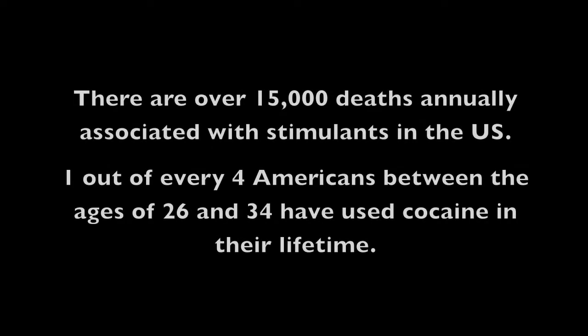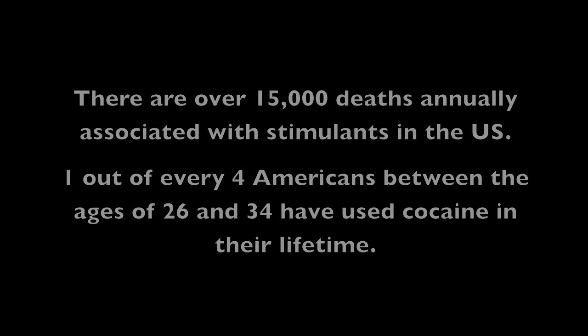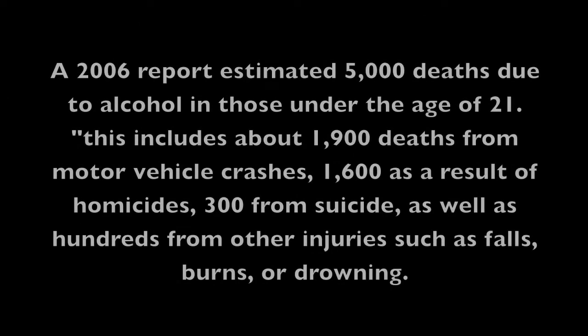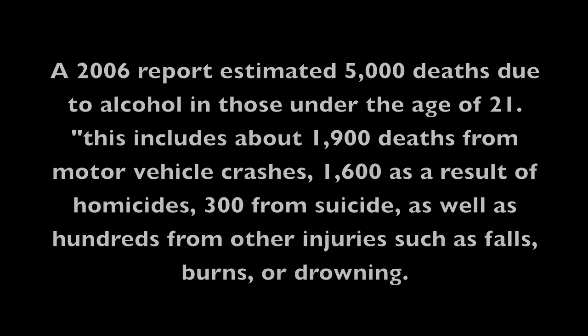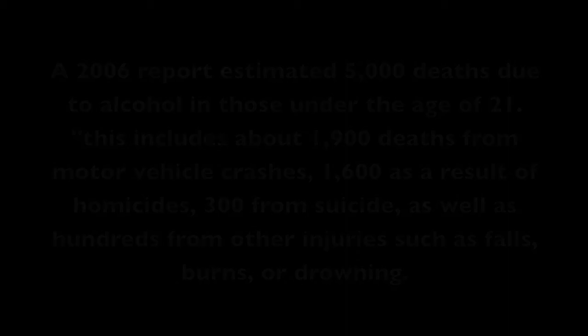What have I become, my sweetest friend? Everyone I know goes away in the end, and you could have it all, my empire of dirt. I will let you down, I will make you hurt.